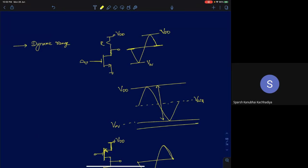In the previous lectures on microelectronics circuits, we discussed various single-stage amplifiers, their frequency response, and briefly touched on feedback. Before going into greater detail about feedback, I'll briefly talk about multi-stage amplifiers and introduce the idea of voltage swing — a very important concept for operational amplifier design.